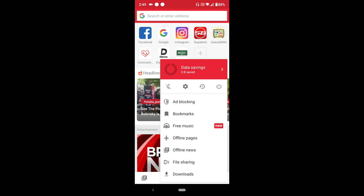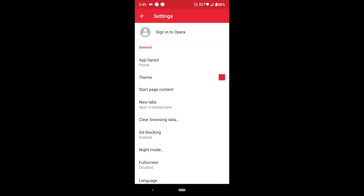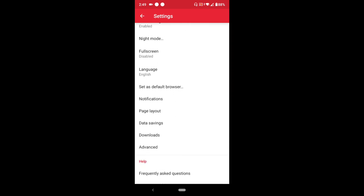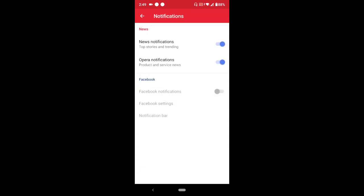It's circular and looks like the settings symbol. Press it, and this will come out. Then scroll down till you see Notifications. Then press Notifications, tap Notifications.